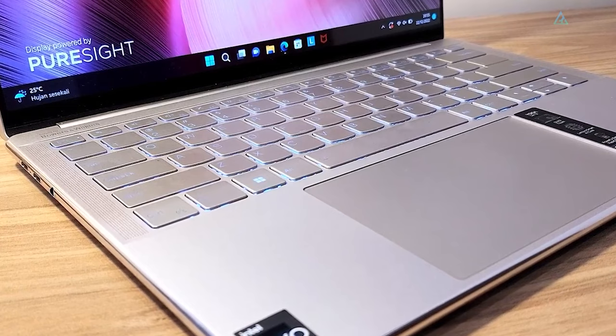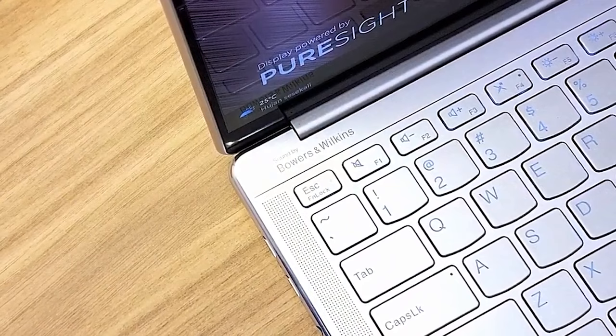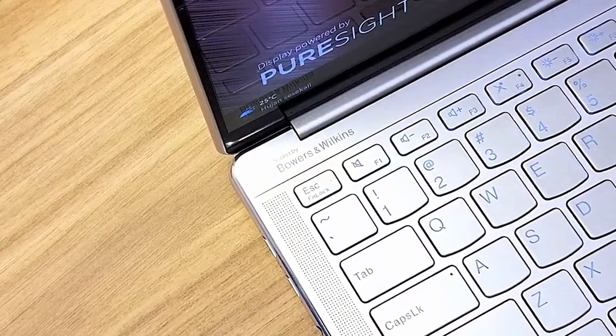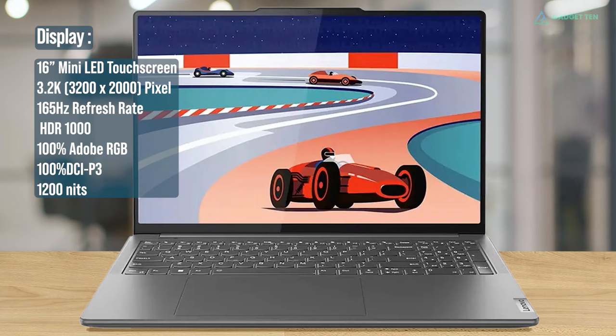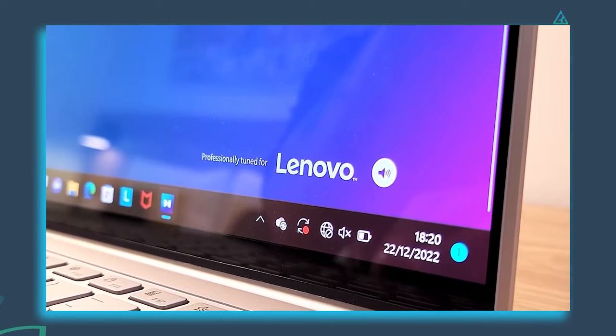The backlit keyboard is also predictably luminous, with Lenovo's trademark 1.5mm key travel and slightly rounded keycaps providing a comfortably spaced keyboard with a numeric keypad. Built with a stunning 16-inch 3200x2000 pixel mini-LED touch display, at a 165Hz refresh rate, no one will walk away disappointed from the Slim Pro 9i's lustrous glossy screen.